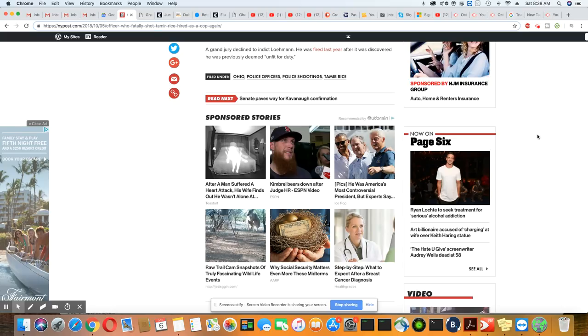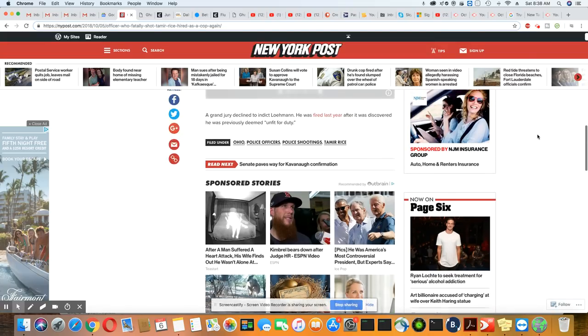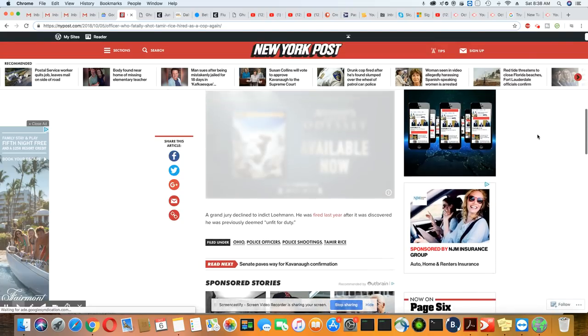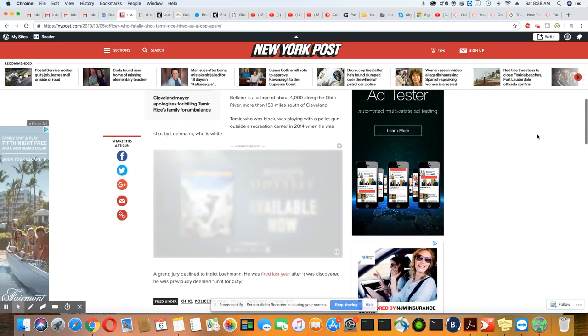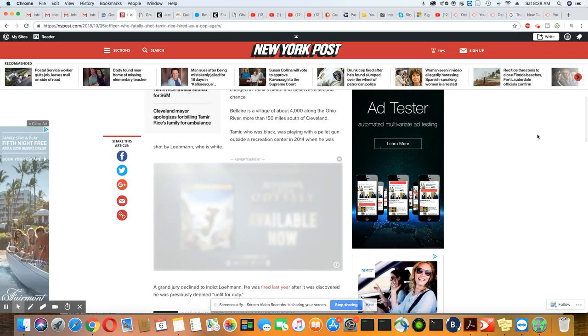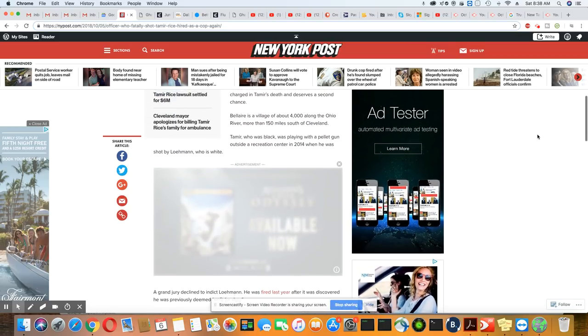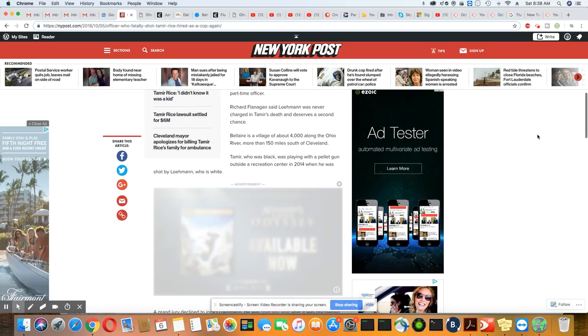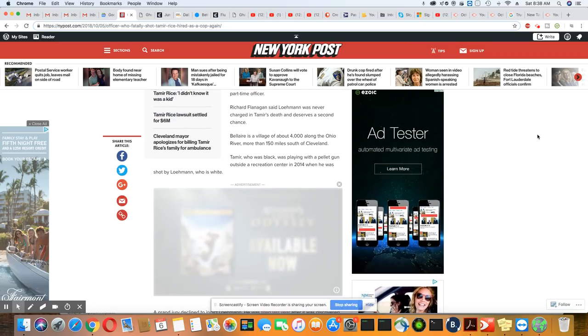So if he was deemed unfit for duty, how did he get to be a cop in the first place? And how does he get to be a cop a second time, being that he was labeled unfit for duty?